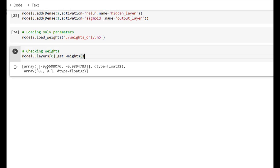So this is how we can access individual layers, check their input and output, and access weights associated with the layers. Thank you for watching the video.